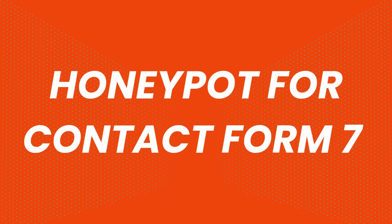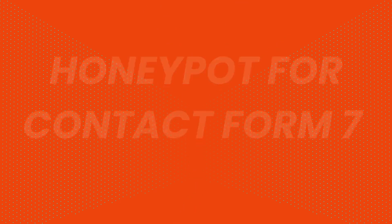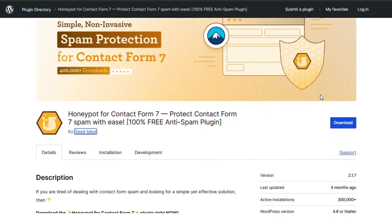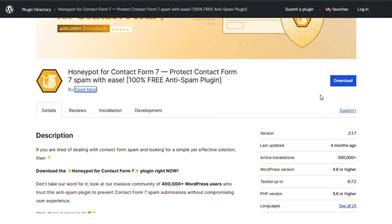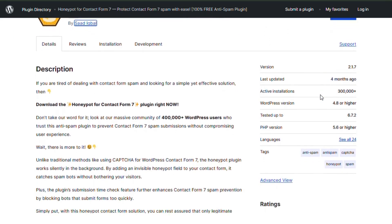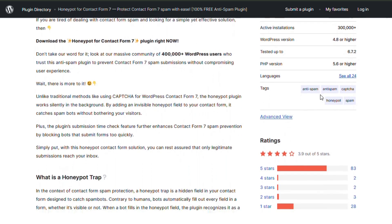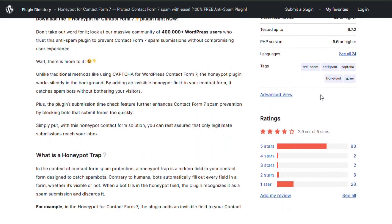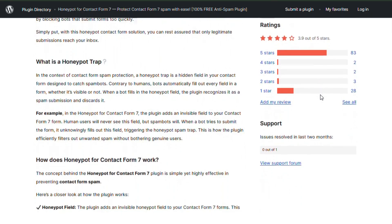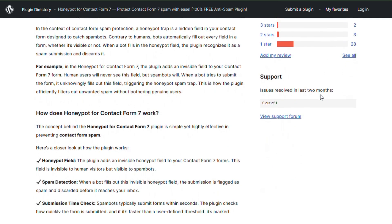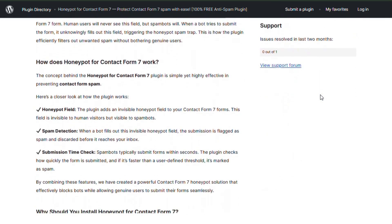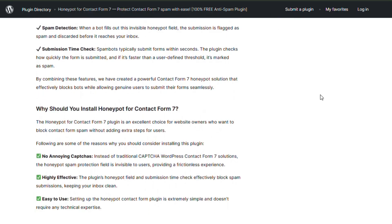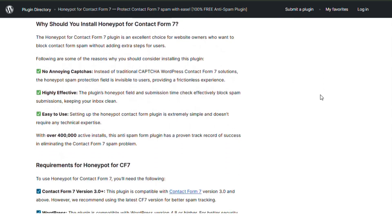Number 5: Honeypot for Contact Form 7. Spam is a common problem with online forms, and this add-on helps you block bots without using CAPTCHAs. It silently prevents spam submissions using hidden fields, keeping your forms secure without affecting user experience.